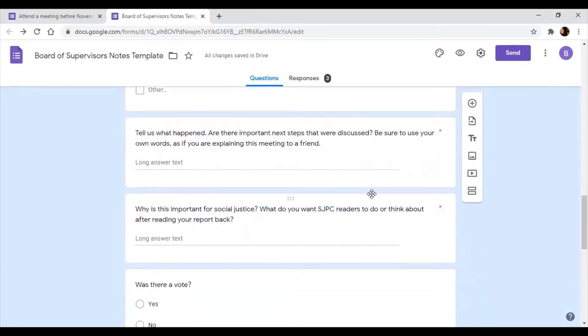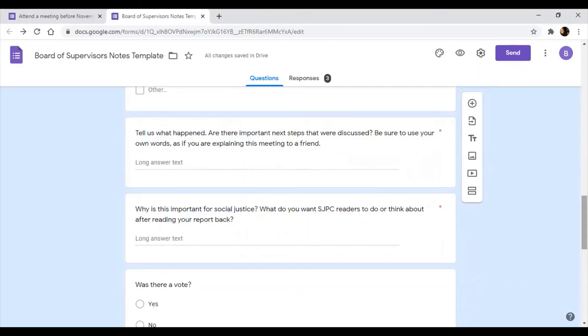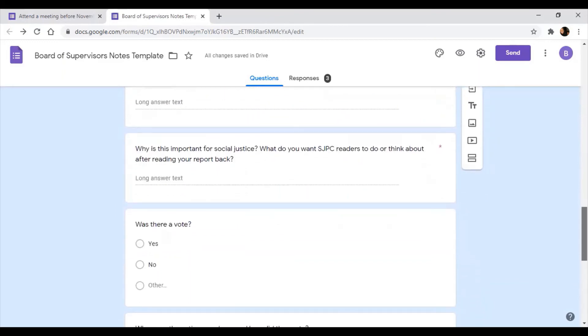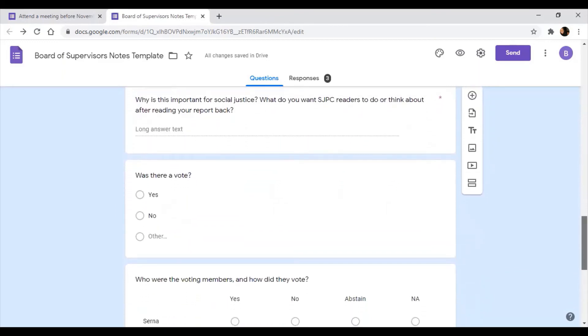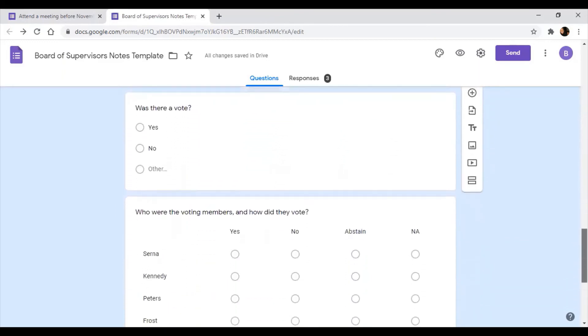And then tell us what happened. Are there important next steps that were discussed? Be sure to use your own words, like you're explaining this to a friend. Why is it important for social justice? Why do you want SJPC readers to read about it or to think about after reading your report? Was there a vote?